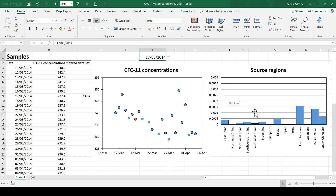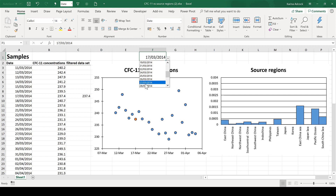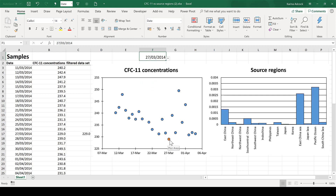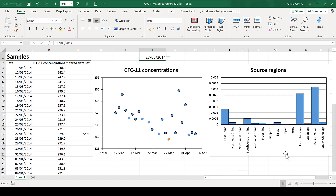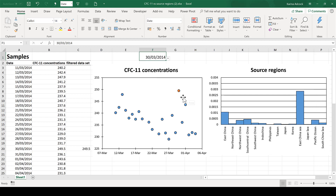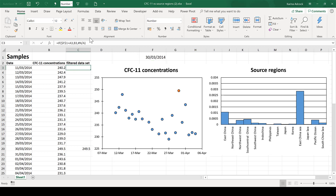In this way I can look at features in my data. For example, if I choose a day that has low CFC-11 concentrations — you can see this one here is the lowest — it also has a large contribution from the ocean, because the oceans don't have any sources of CFC-11. However, if I change it to a date with higher CFC concentrations, you can see that it has much lower contributions from the oceans.